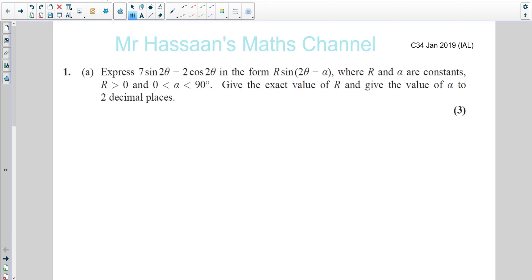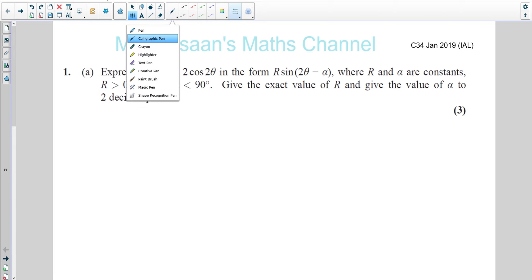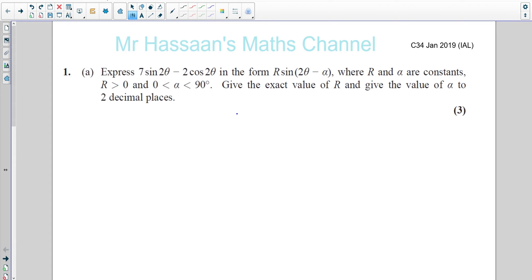Welcome back. I'm now starting my videos for the June session of 2019. This is the first one, and I'm starting off by answering questions from the January 2019 IAL C34 paper for the A-level. This is the paper I gave as a mock exam. I'm in the middle of marking mock exams right now, so I'm going through these questions to look at common mistakes students are making so that they and others can learn from them.